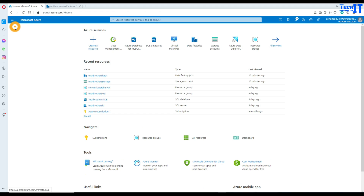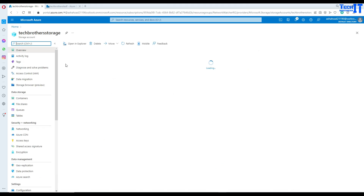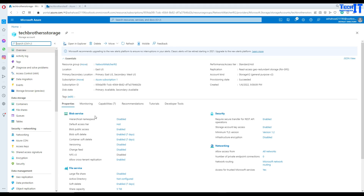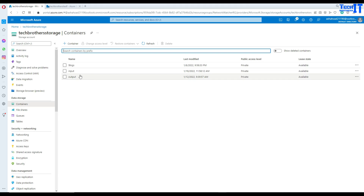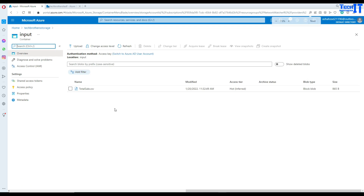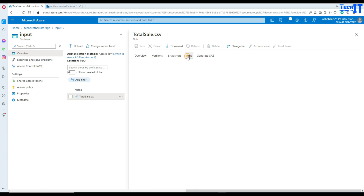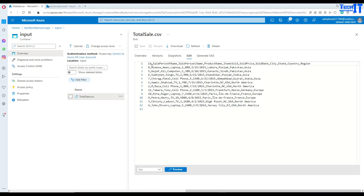Let's go back here and look at what we have. We have our blob storage. In the blob storage, if I go to containers, I have one input file — that is a total sale CSV file. Click on that, let's go to edit, and here I have ID, salesperson first name, last name, and other columns.